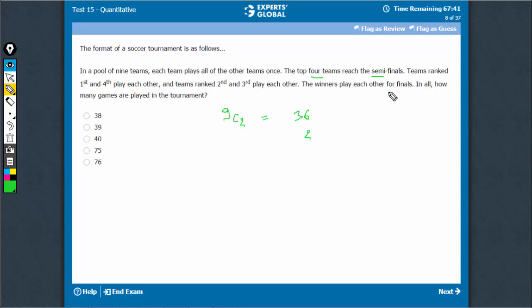The winners play each other in the finals, so one more game. That is 39 total. That's the right answer.